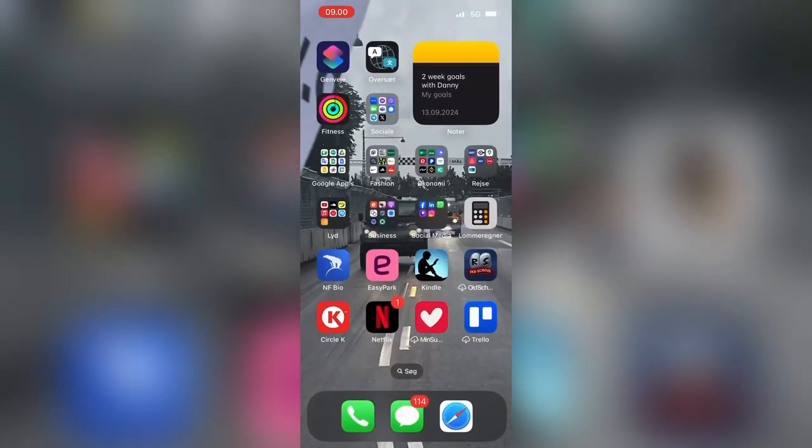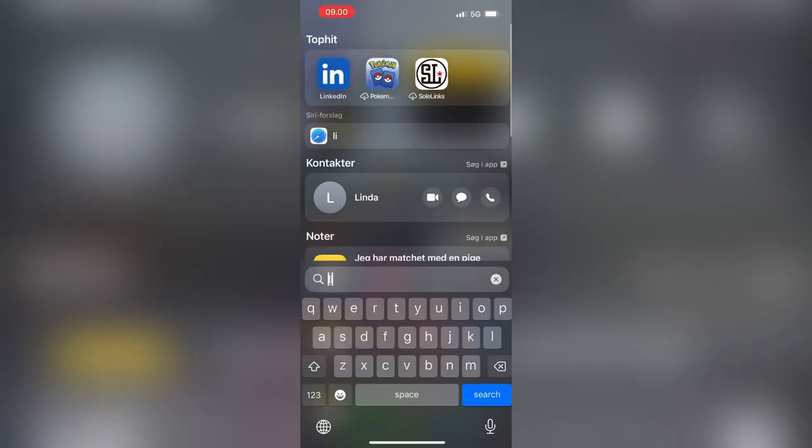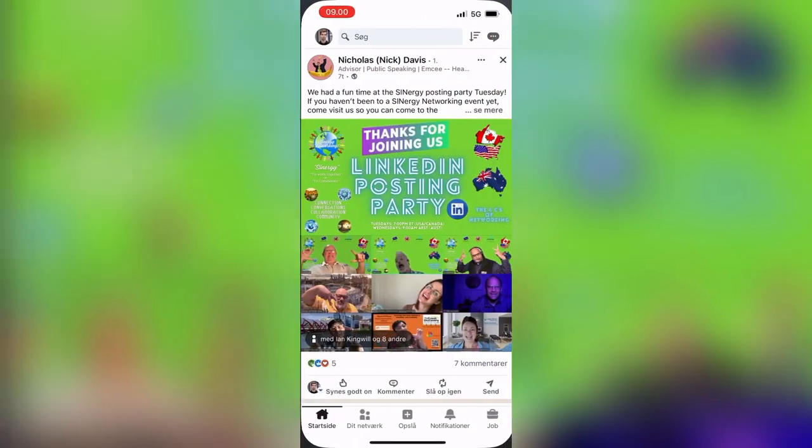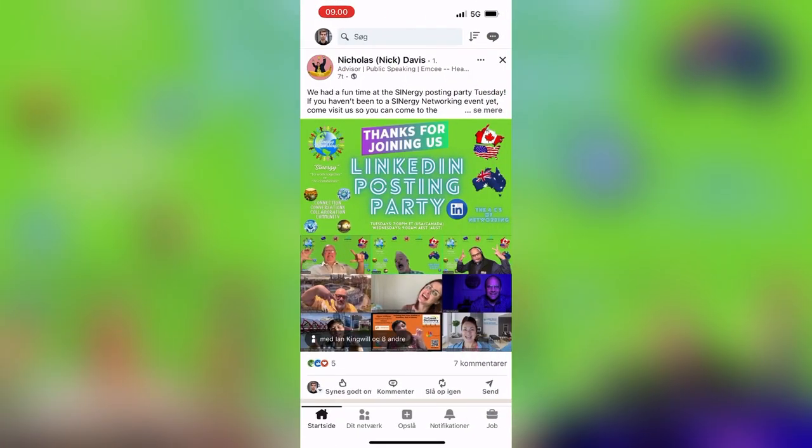Here's a guide to the fastest way to invite a thousand connections to a LinkedIn event. First, head to LinkedIn on your phone. This has to be done on your phone — you can't do it on your computer.